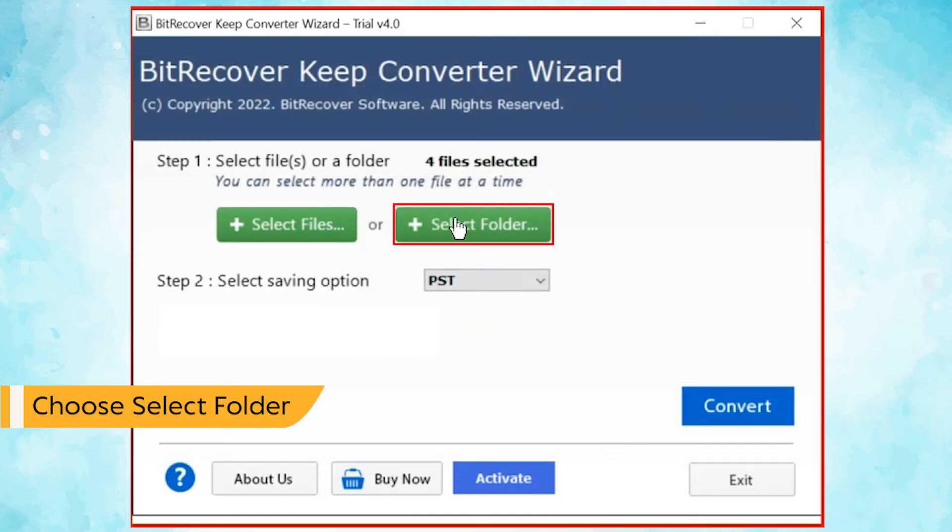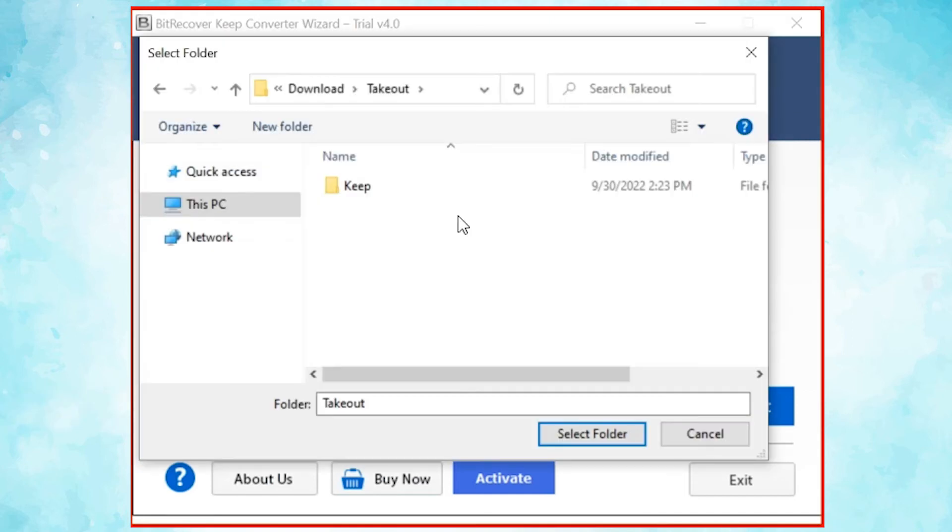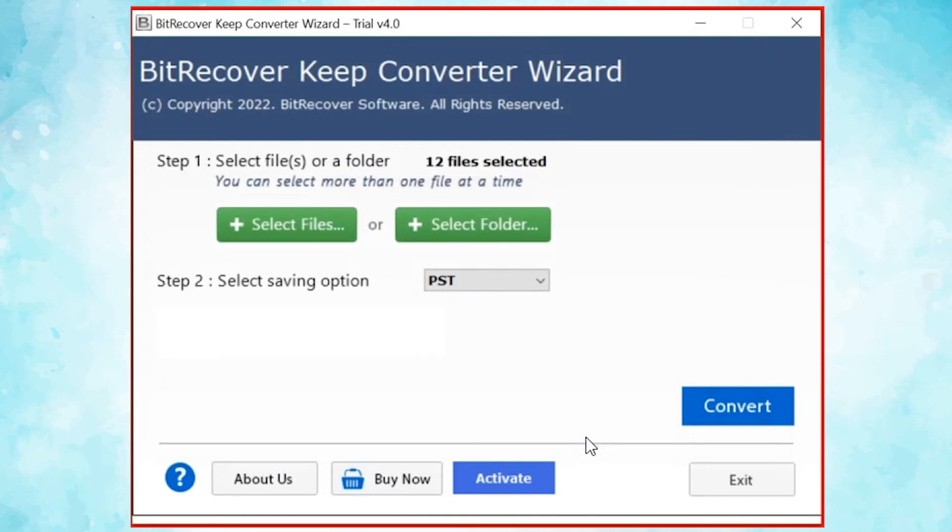User can also check the select folder mode to upload a complete KeepNodes folder from the system and tap on select folder button. Here you can see the total number of files selected.